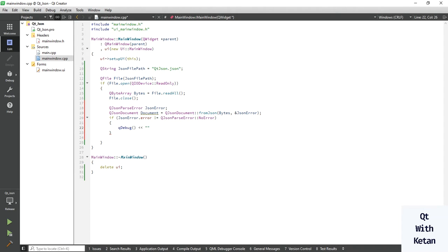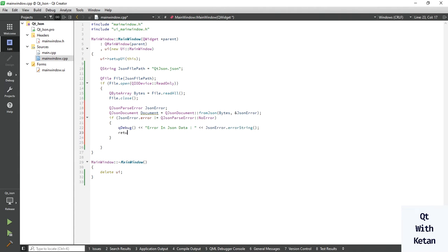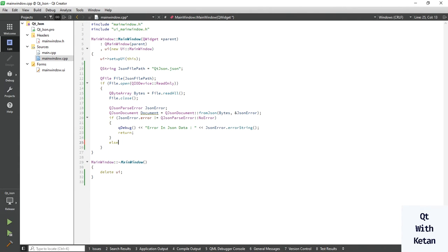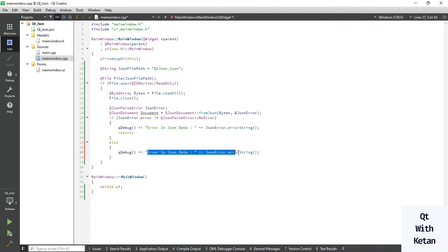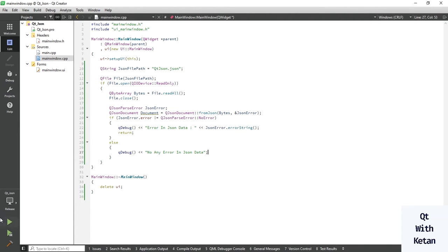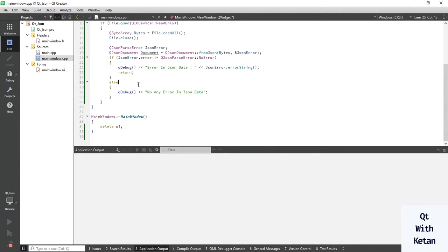If there is an error in the JSON data, print the error string and return from the function. Otherwise, if the JSON data has no error, let's run the application and check.